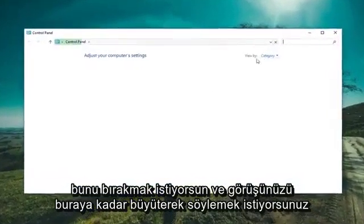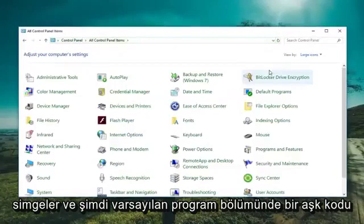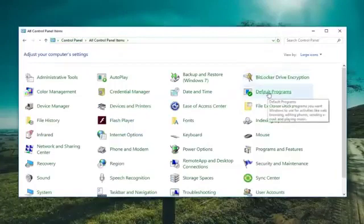You want to set your view by up here to large icons. And now you want to left click on the default program section.